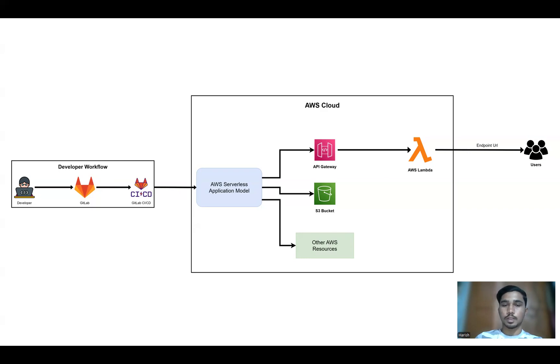GitLab triggers a CI/CD pipeline which automates the build, testing and deployment process.